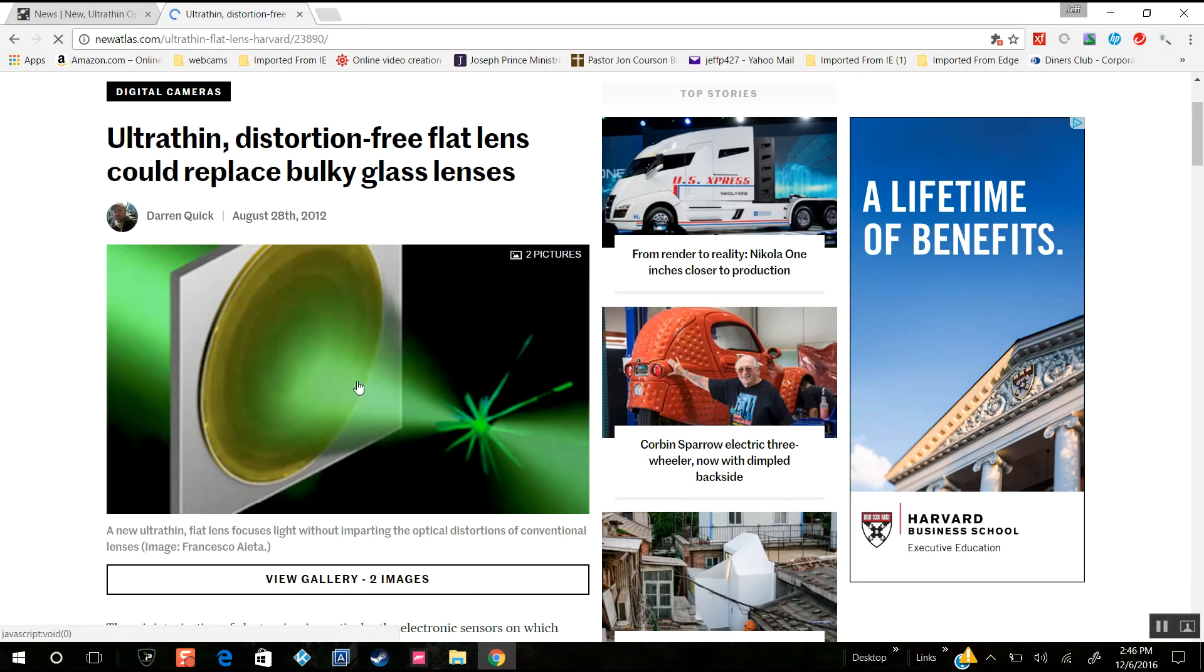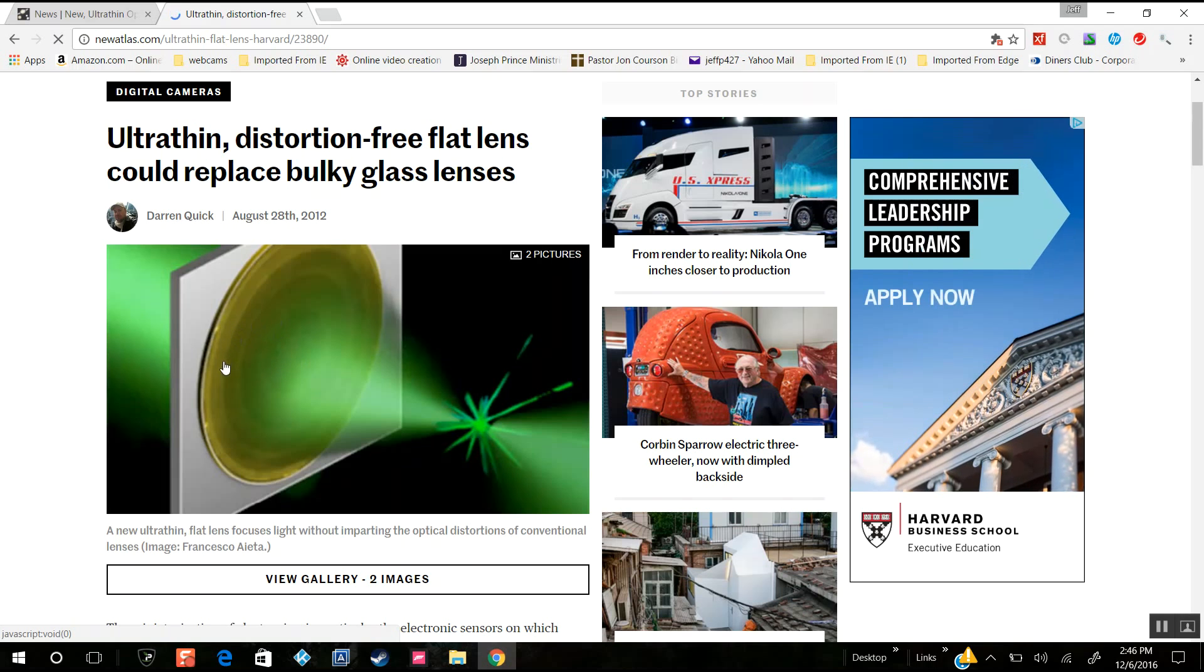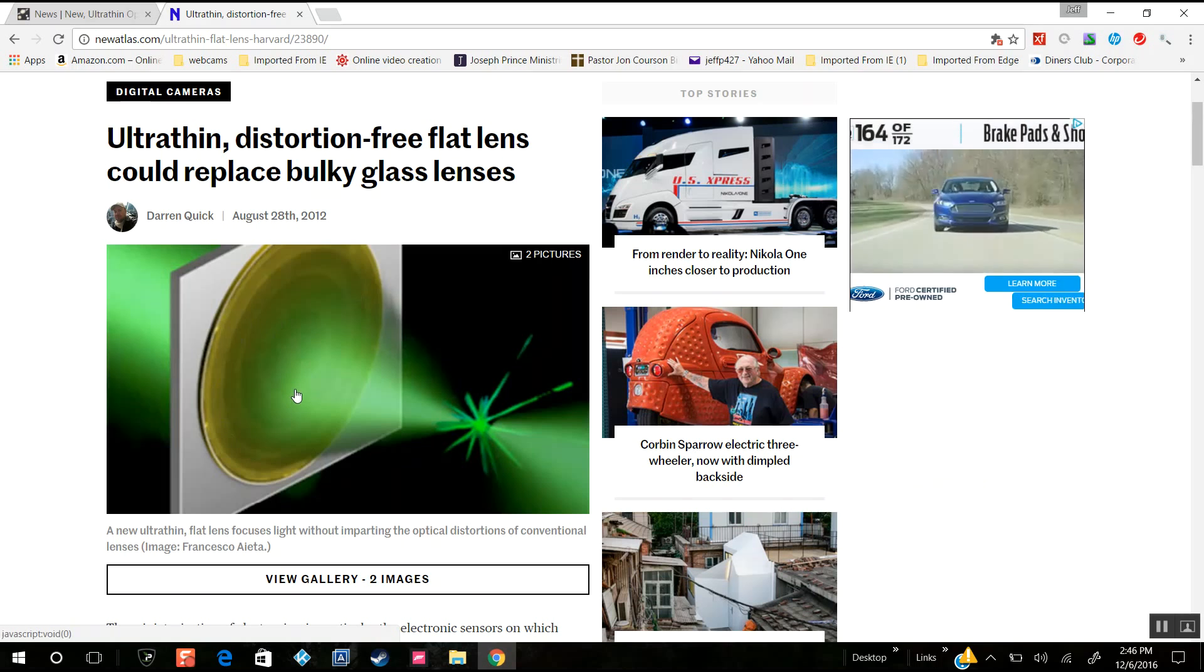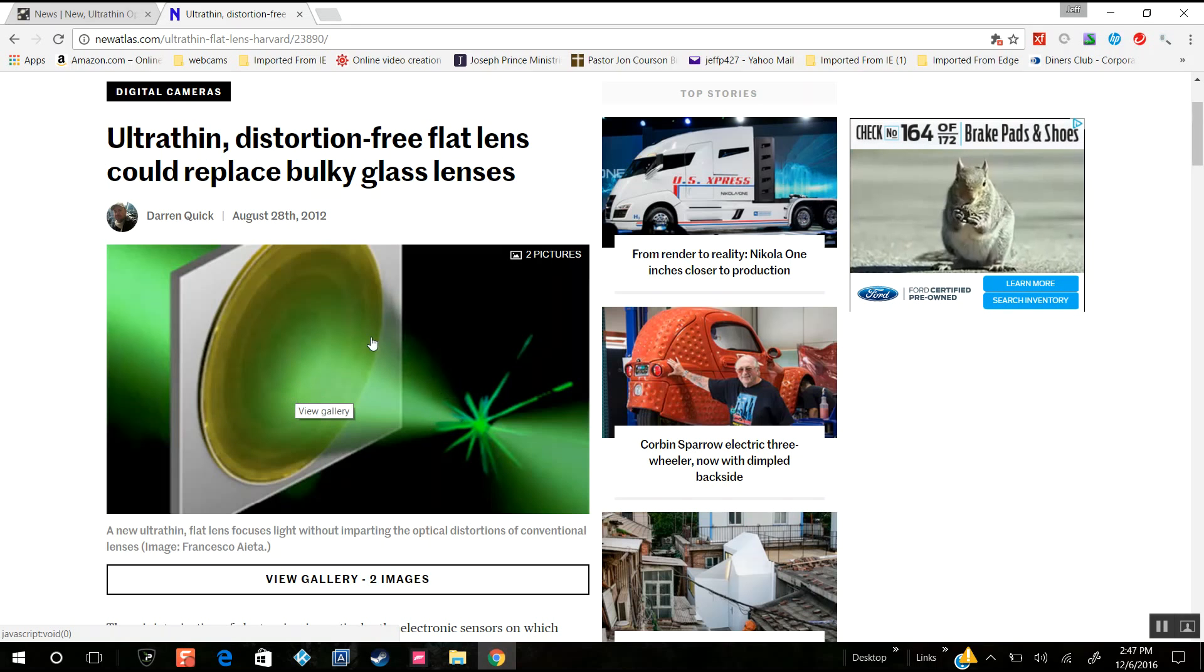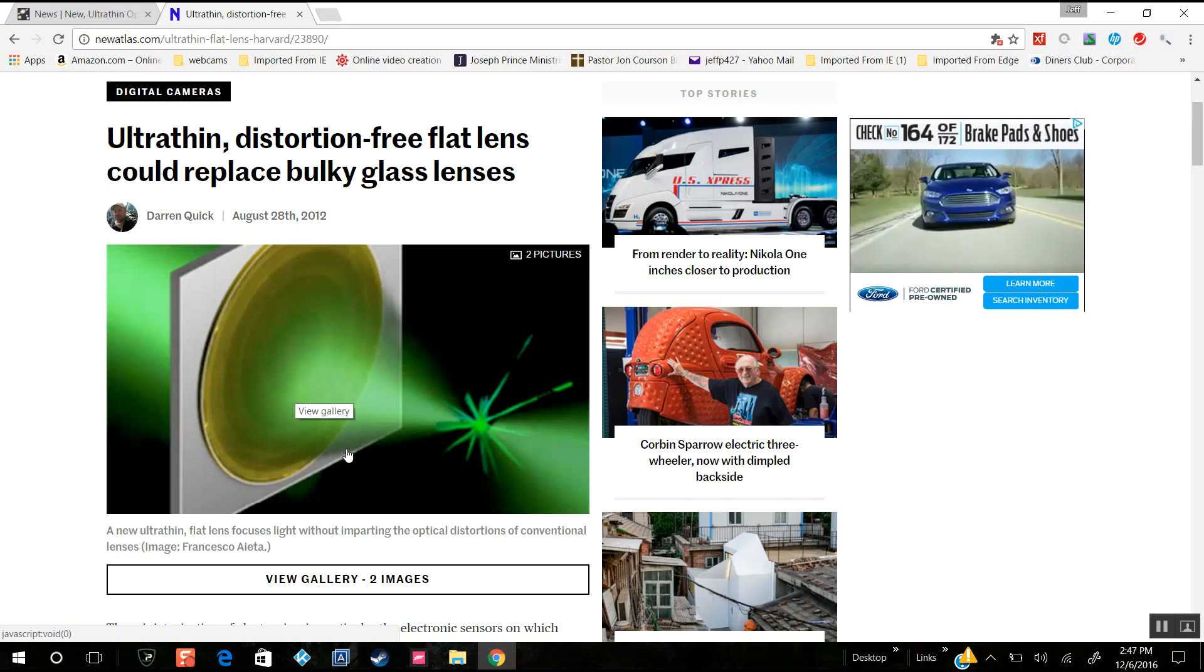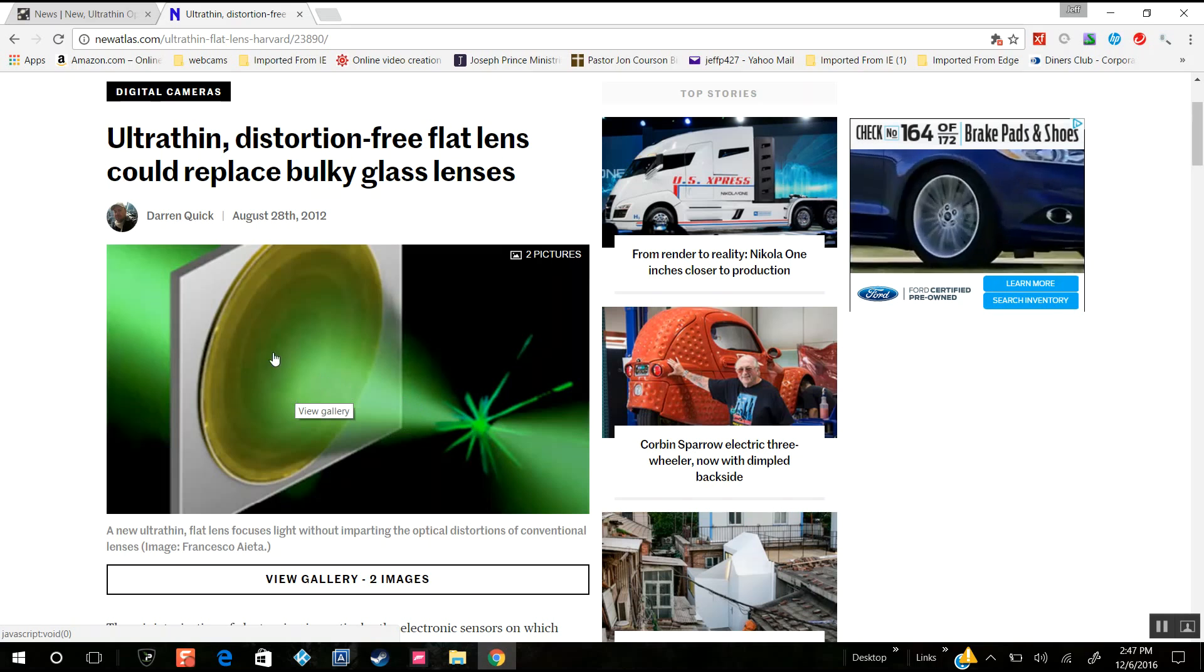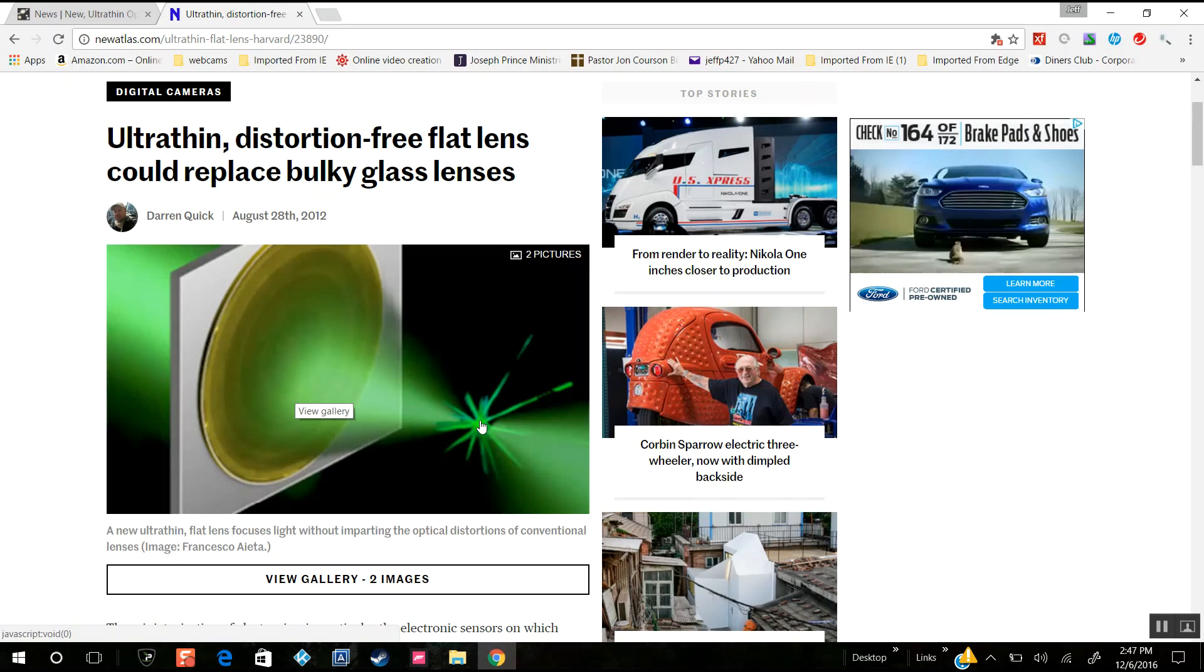With this ultra-thin distortion-free flat lens, we replace bulky glass lenses. Look how it's taking the incoming light through these gold antennas in concentric rings - looks a lot like the Fresnel lens, doesn't it? And as the light comes through to this focal point by phase shifting this light.